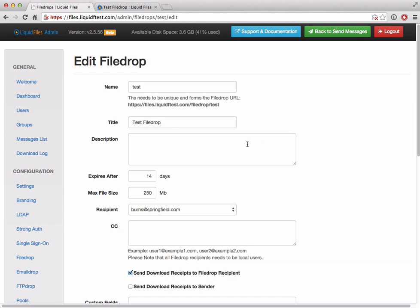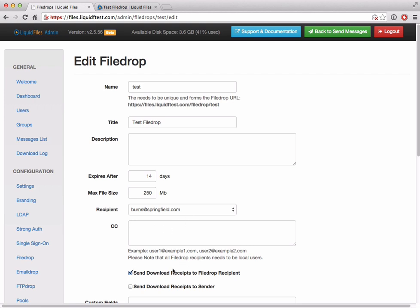The first thing I want to highlight is that we now have a couple of checkboxes here. The first one has to do with sending download receipts to the file drop recipient or the file drop owner. By default, file drop receipts are sent to the file drop owner. This happens if you have CC'd recipients on this file drop and they download files, then a download receipt will be sent to the file drop owner. This can be a bit annoying if you have a lot of CCs and a lot of file drops. If you don't wish this behavior, you can uncheck this and no download receipts will be sent to the file drop owner.